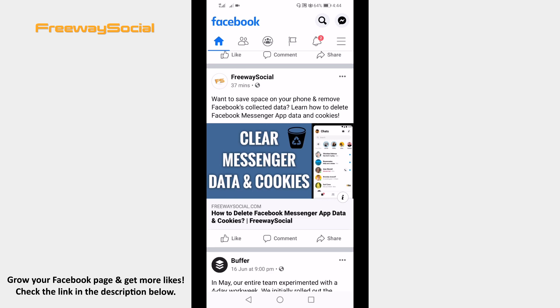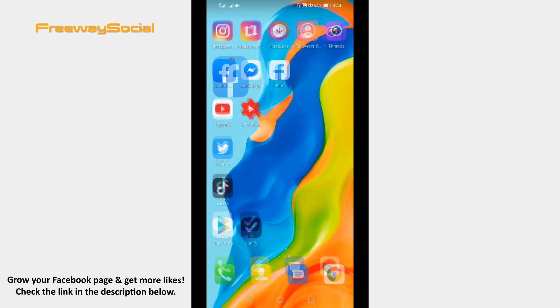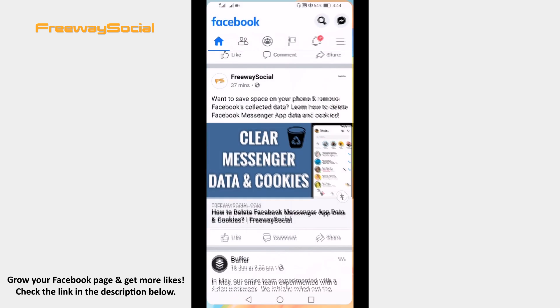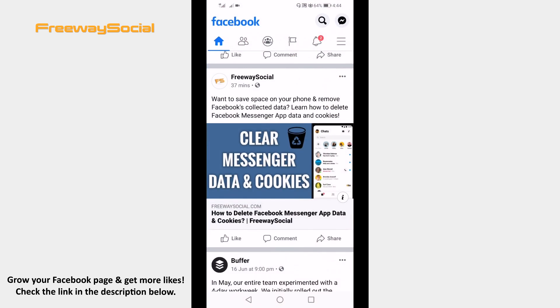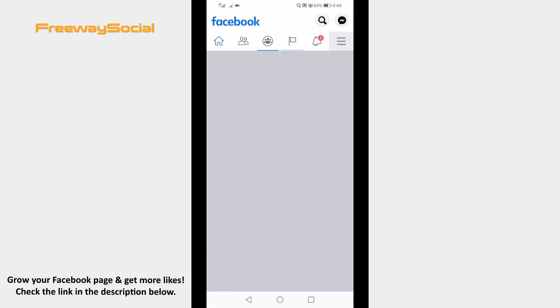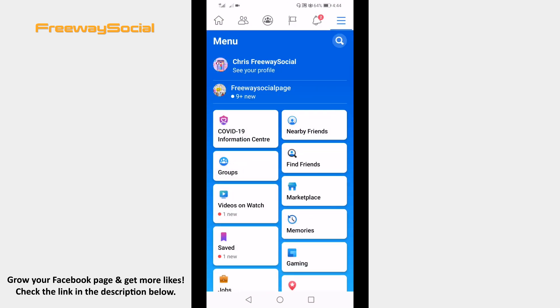Open up the Facebook app and login to your profile if you haven't already. Click on the menu icon at the top right corner of your screen. Click on the nearby friends tab at the top.